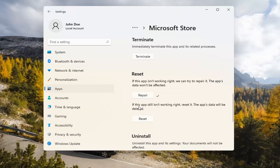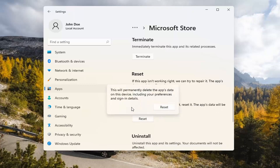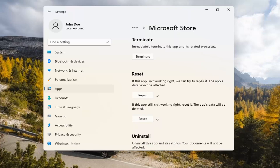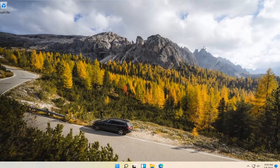And if you're still having a problem, you can try resetting it, which will delete all data on the app. This will permanently delete the app's data on this device, including your preferences and sign-in details. Go ahead and select Reset. At this point, I would recommend closing out of here and attempting to launch the store again, and hopefully that will have resolved the problem.